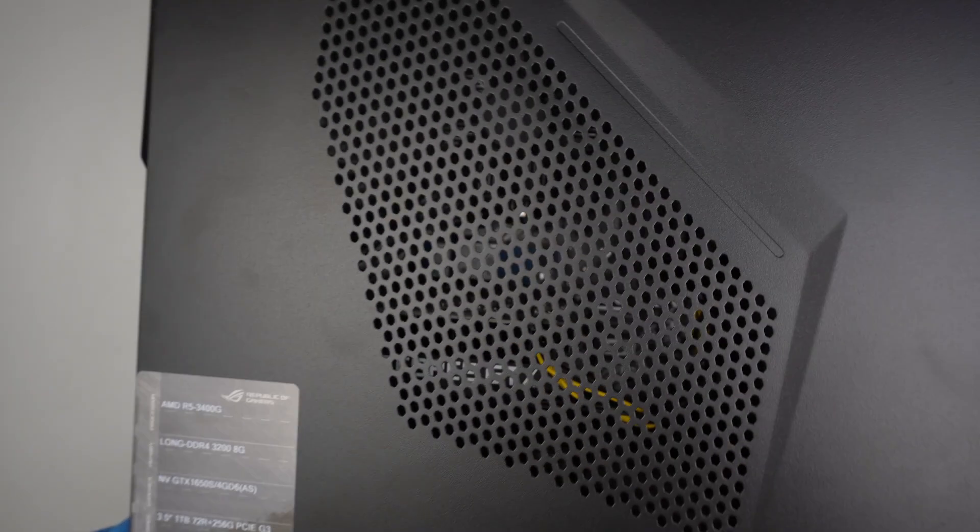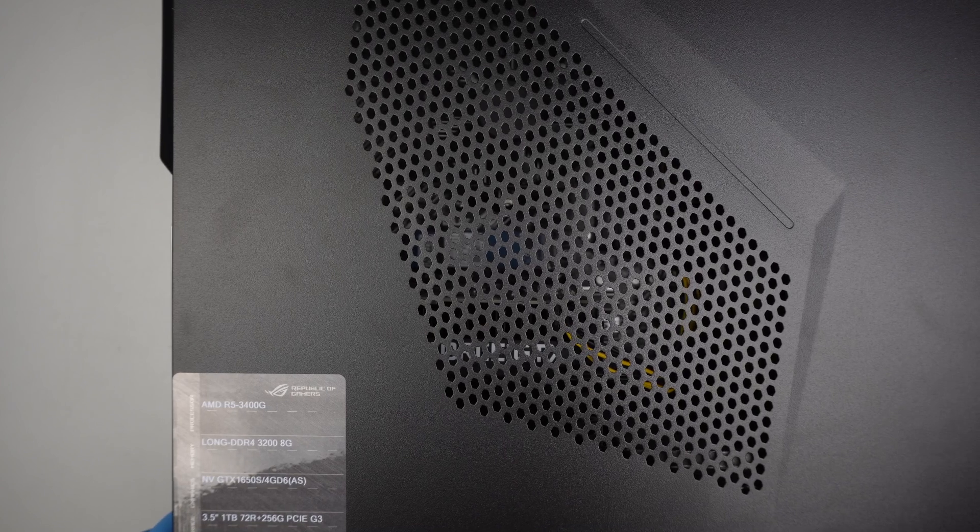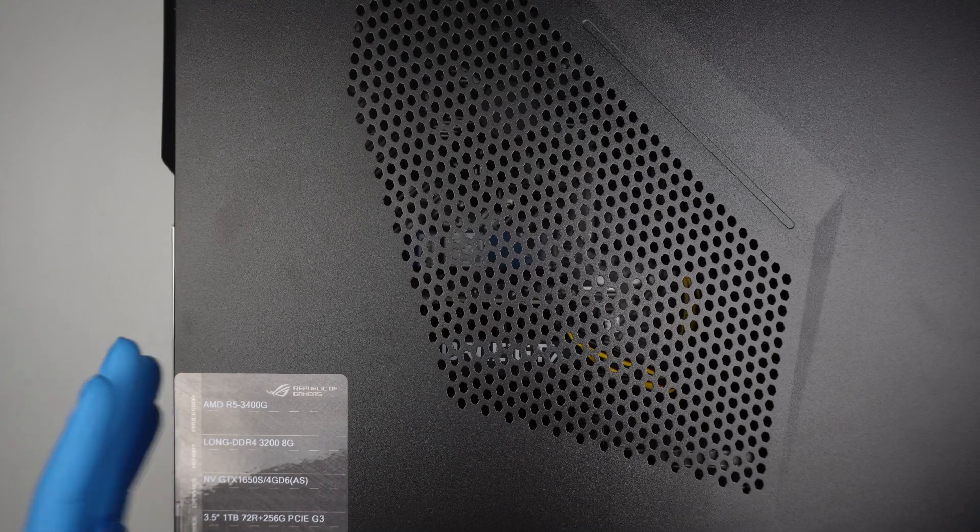Hi, here I have the ASUS gaming desktop. The model is G10DK.